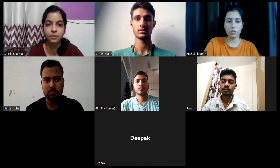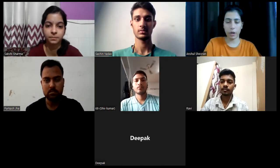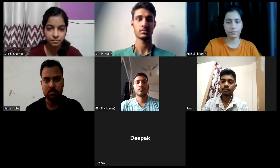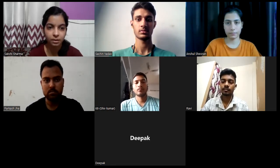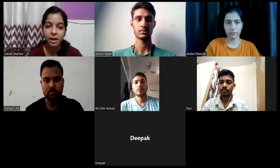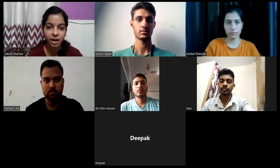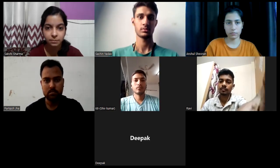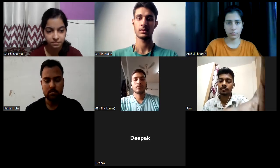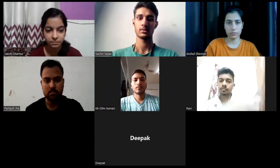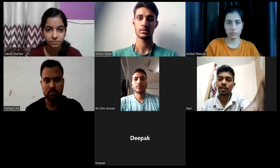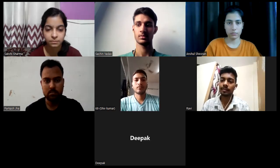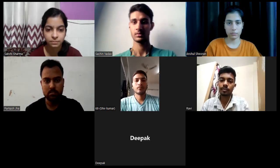Hello everyone, my name is Anshul and I am here as a part of the group discussion. Hello everybody, my name is Sachin and I am here to be a part of the GD. Hello everyone, I am Ravi, I am here to be a part of the group discussion.